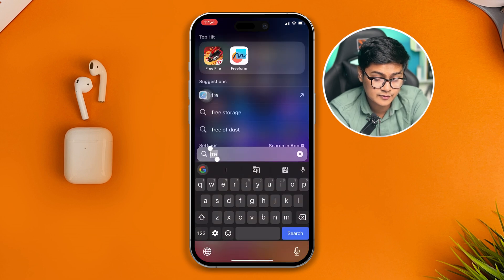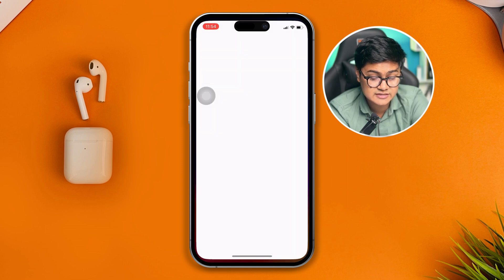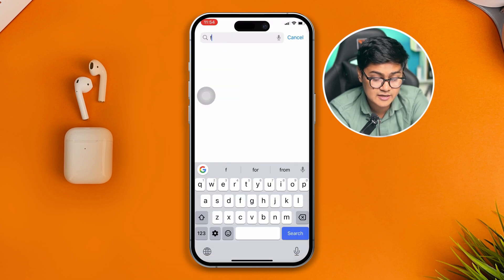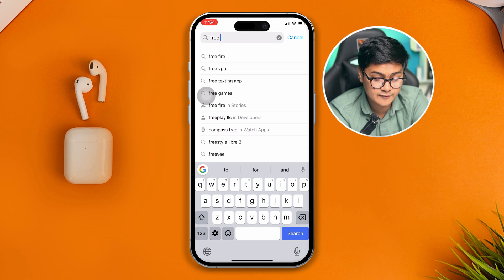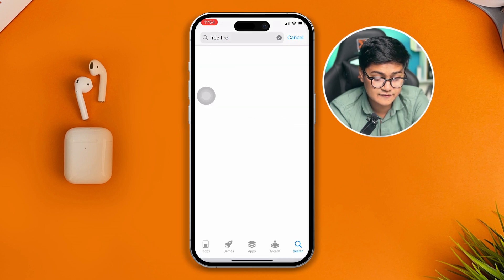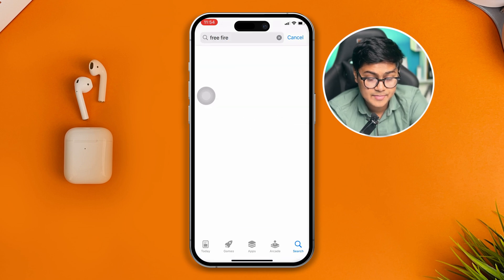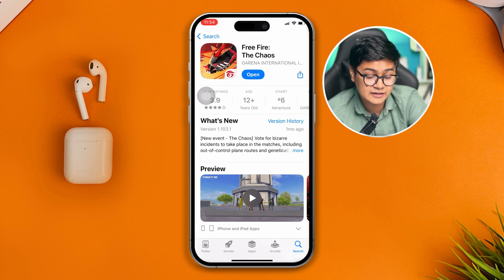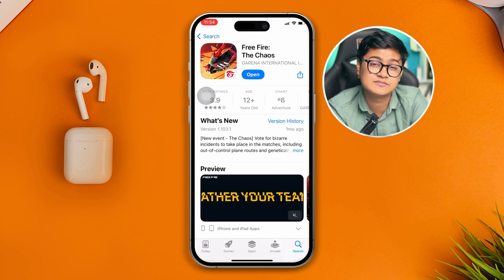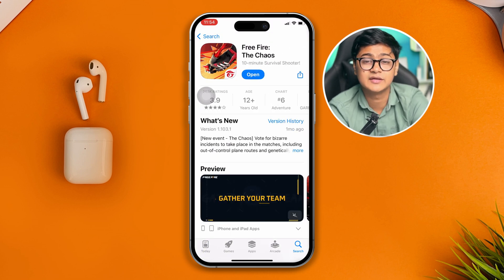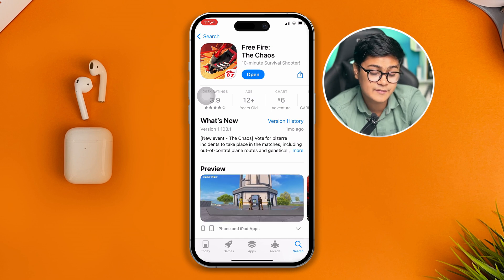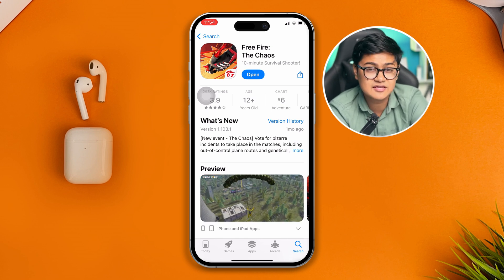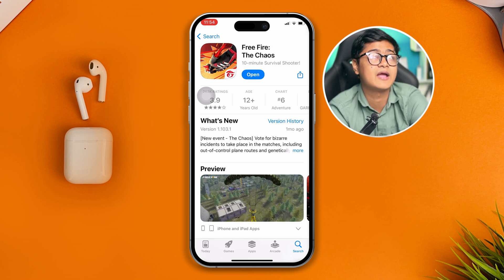Once you've done all that, open the App Store and search for Free Fire. If you find a new update available, go ahead and update it. Sometimes when a new update is pushed out and you haven't updated, it can cause similar problems. Check whether the issue is resolved after updating.